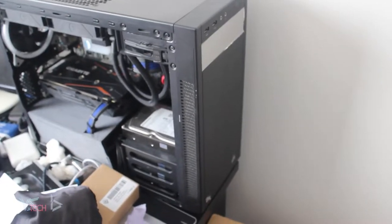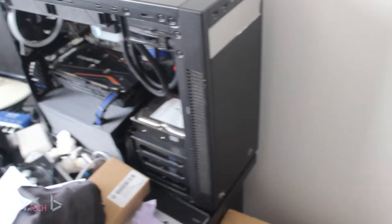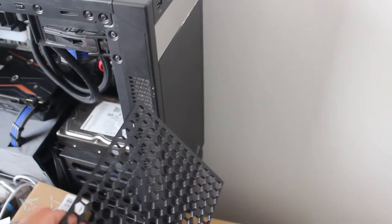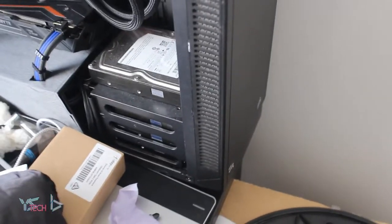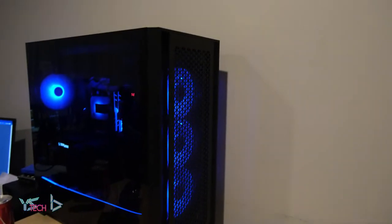PC cases traditionally have solid front panels, although the difficulty with solid panels is getting the right amount of airflow through them. This is where airflow front panels for PC cases come in.